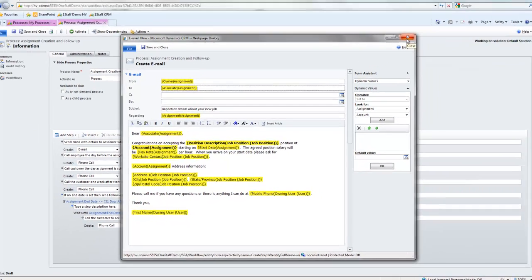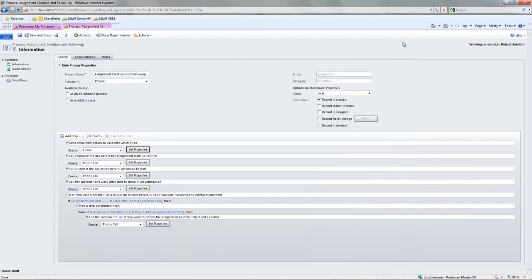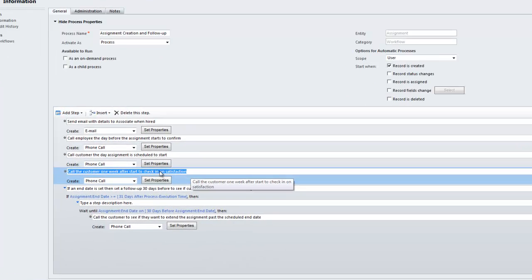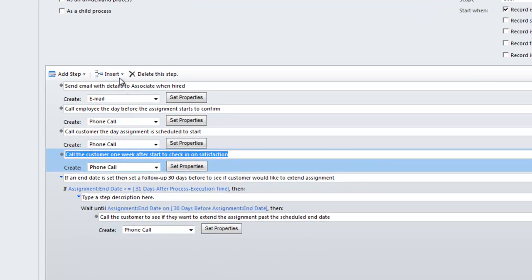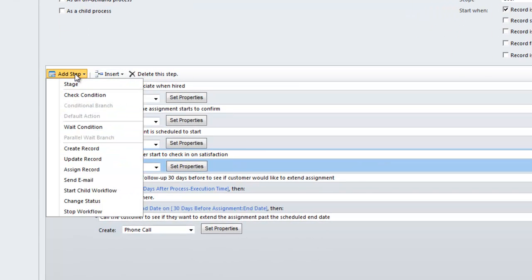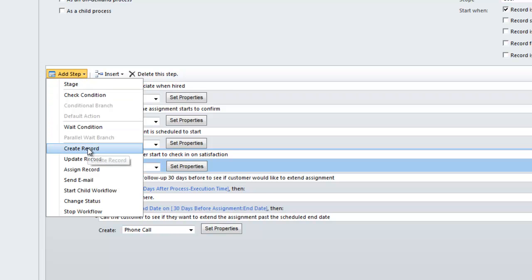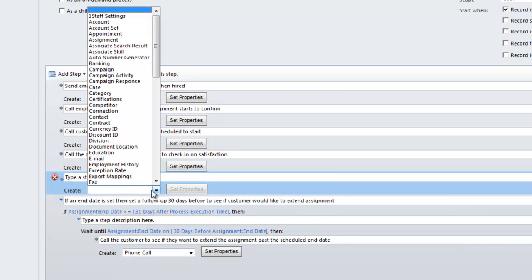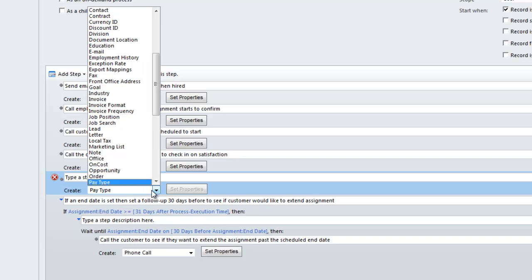So what I'm going to do here is actually create a new step in the workflow. I've got a step here to create a phone call for the customer. I also want to create a step to create a phone call for the associate as well. So I want the recruiter to call the associate. I want to insert a new step, and let's say I want to insert it after the step. And I want to add step to create a record. And the record I want to create is a phone call.